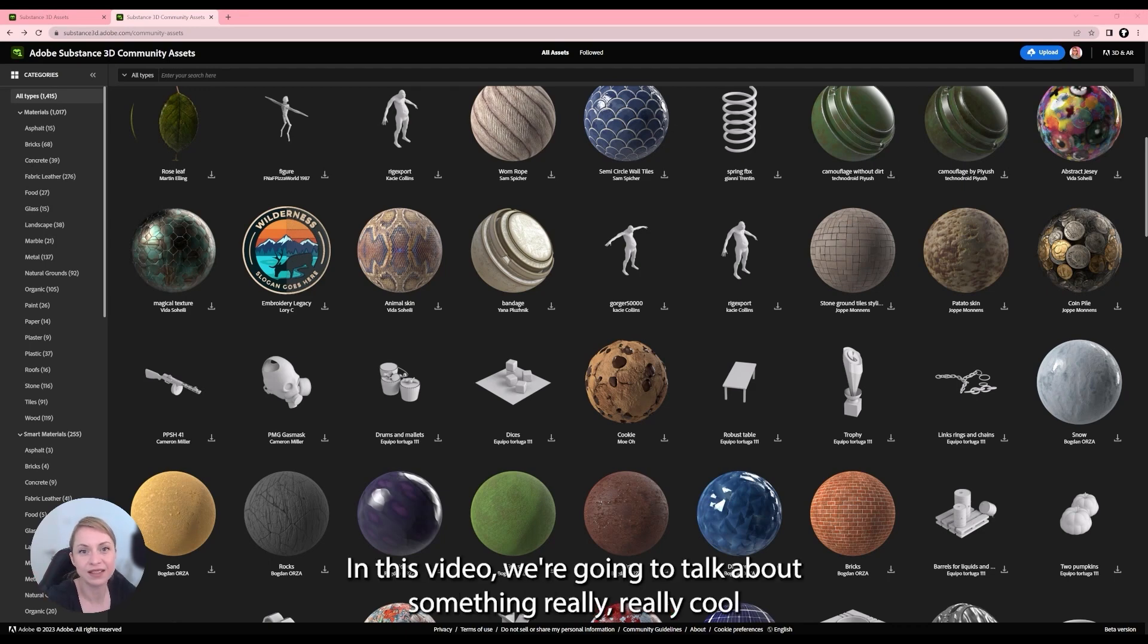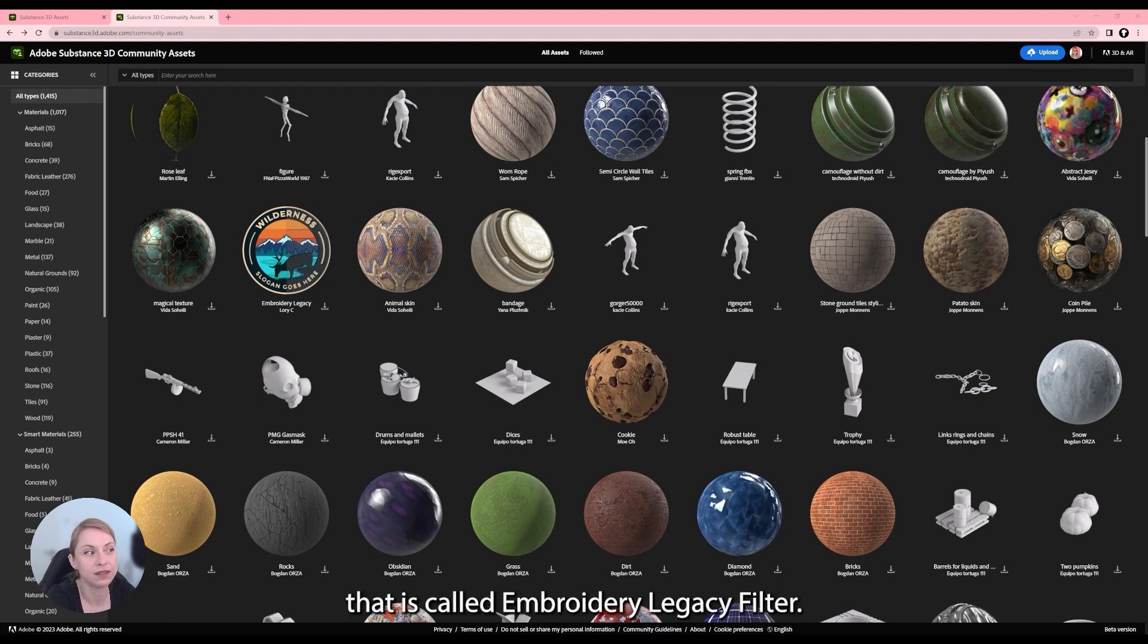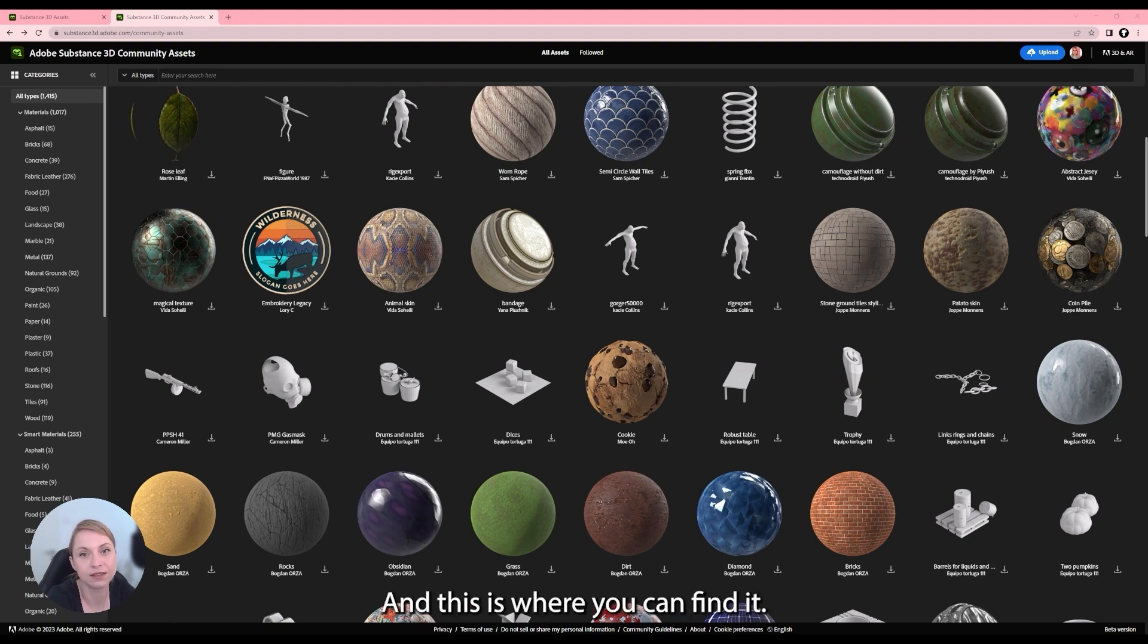Hello guys! In this video we are going to talk about something really cool that is called Embroidery Legacy Filter and this is where you can find it.